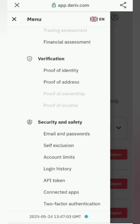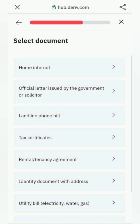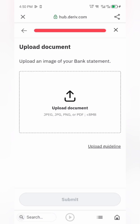Next, select proof of address. Fill in your address, city, state, and zip code. Choose your document type — utility bill, bank statement, etc. — then upload and submit.